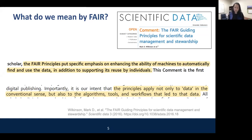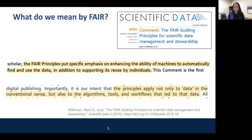There's a question on Slido: 'Is data produced with a model included in FAIR?' I would say yes — based on what the original authors stated, all of that supporting material for the scientific paper would be included.